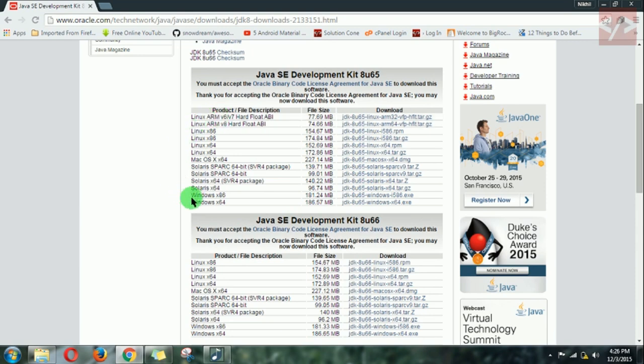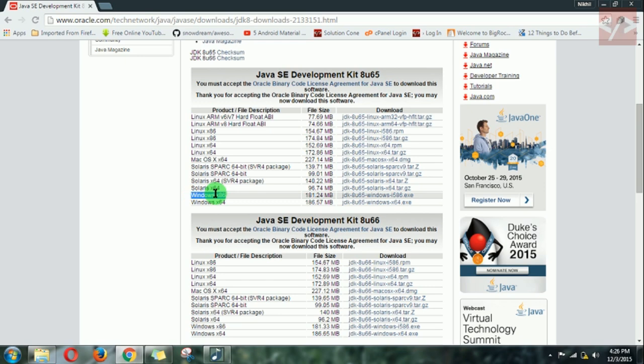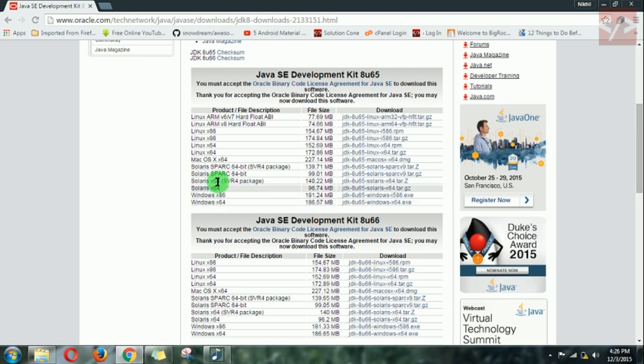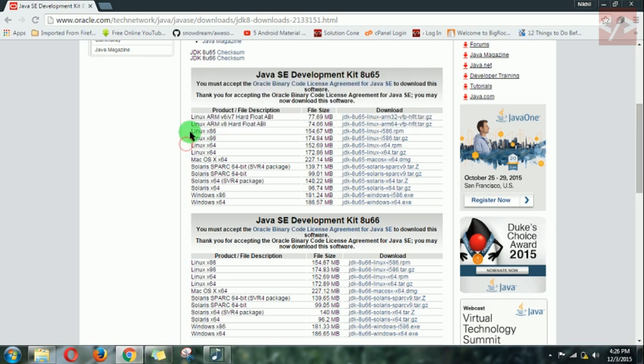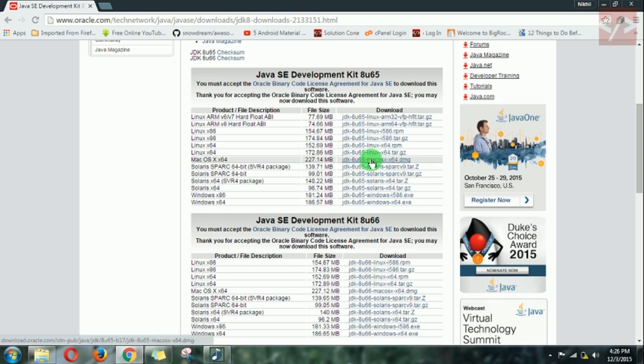I have Windows 32-bit operating system, so I will select Windows x86 which means 32-bit. If you have 64-bit, you can download this. If you have Linux, you can come here. If you have Mac, you can download this.